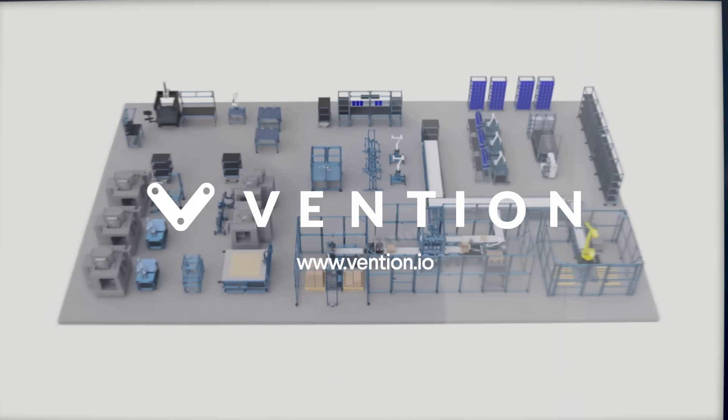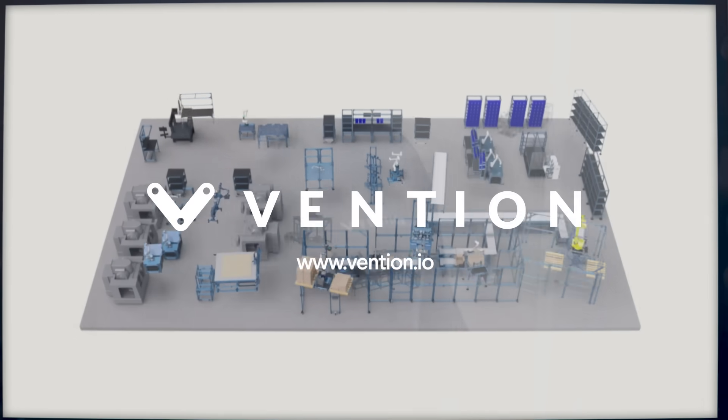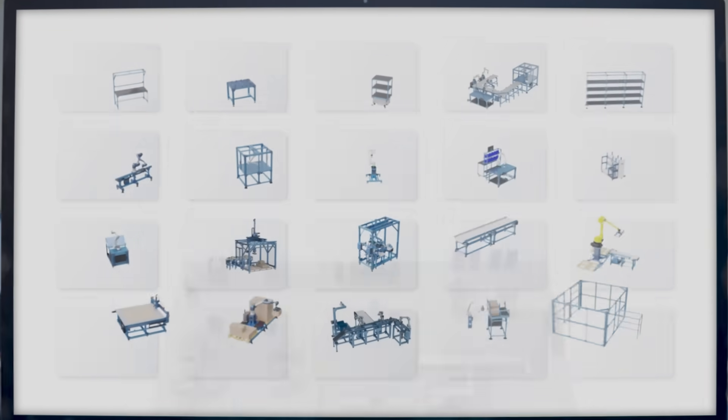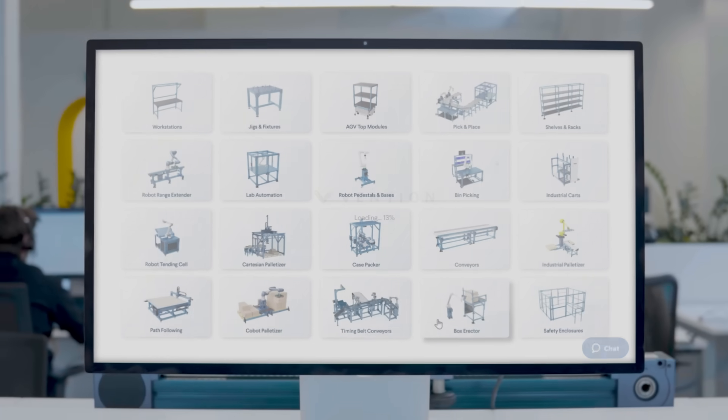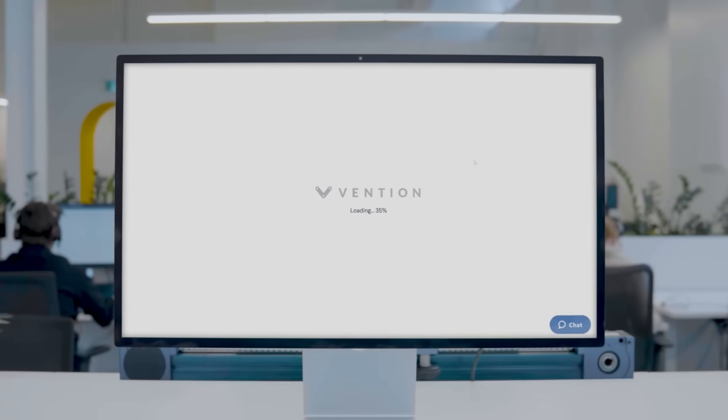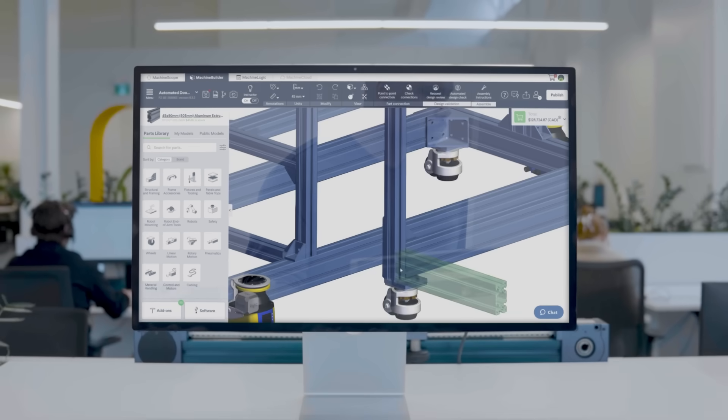One, two, three, four. Vention brings simple industrial automation to all manufacturers.